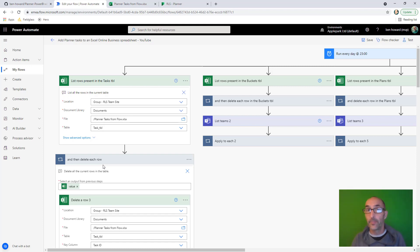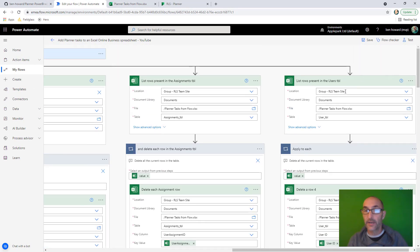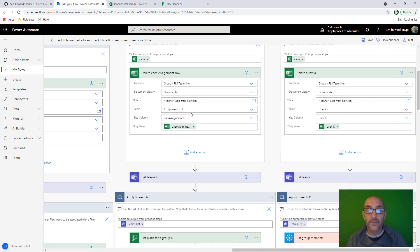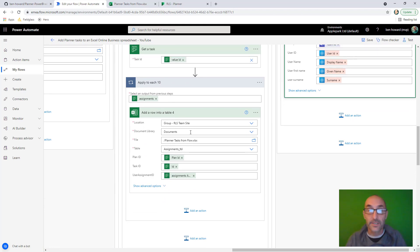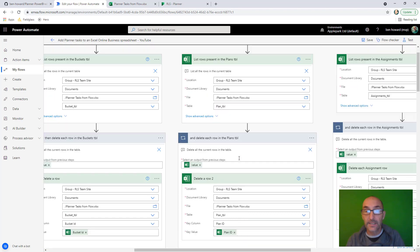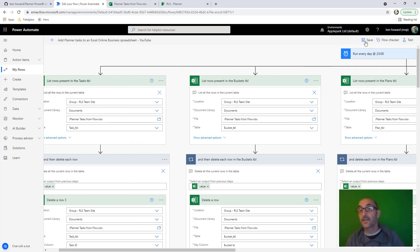I'm going to do the same for the other branches — I'll pause the video and come back once that's done. That took about five minutes. For each branch I've selected, wherever there's anything to do with Excel, the location is the group RLS Team Site. This is the users branch, always using the users table. This is the assignments branch using the assignments table — a little more complex with another nested row, but you just keep expanding until you see the relevant area. Then there's the plans branch, and the first one we did was tasks, then buckets. Once this is done, I can click Save.